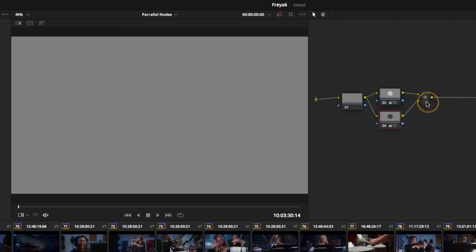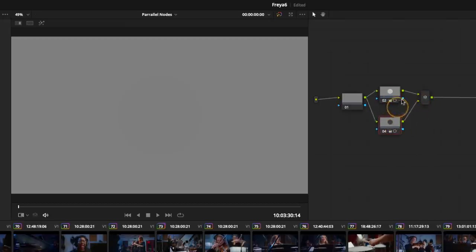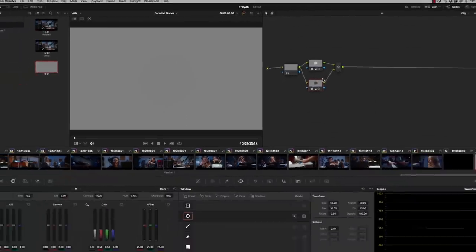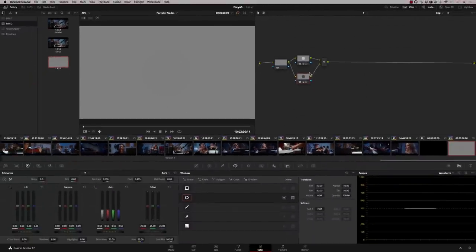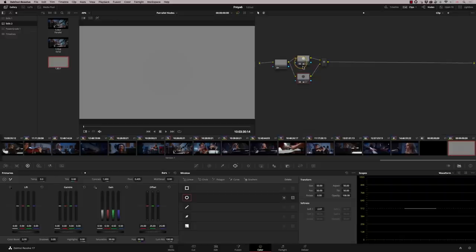And what the parallel mixer is doing is mixing these in an equal amount. So when I'm doing dodge and burn on multiple nodes, if I work in parallel, I'm not going to get one of them affecting the other in a direct way.